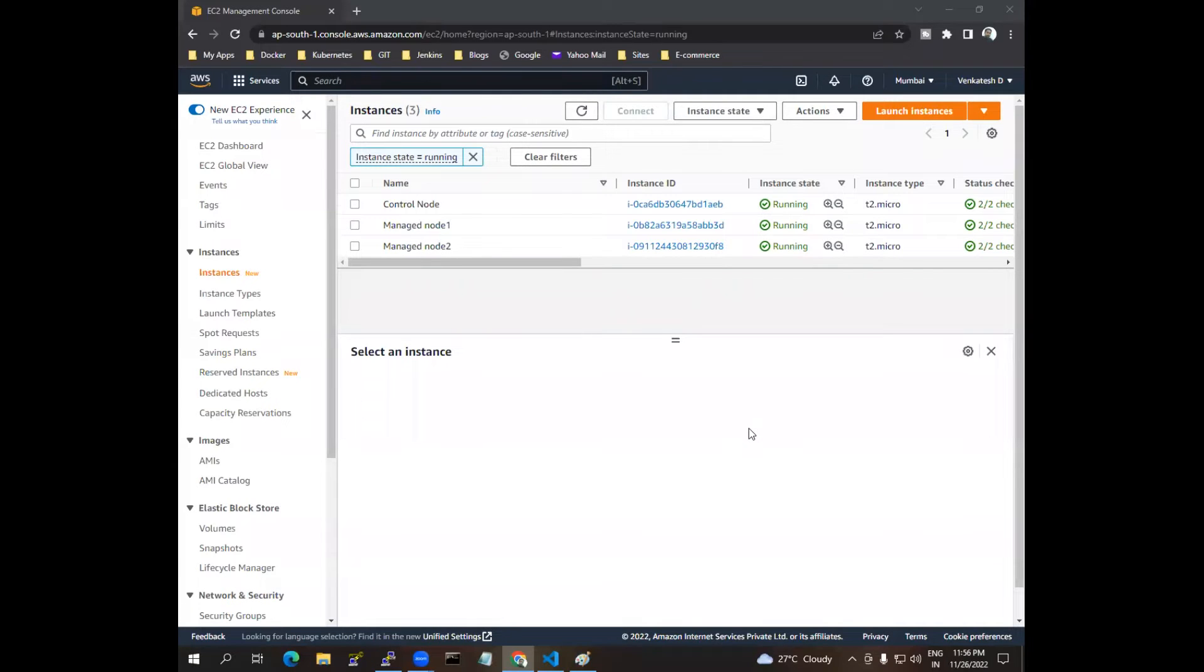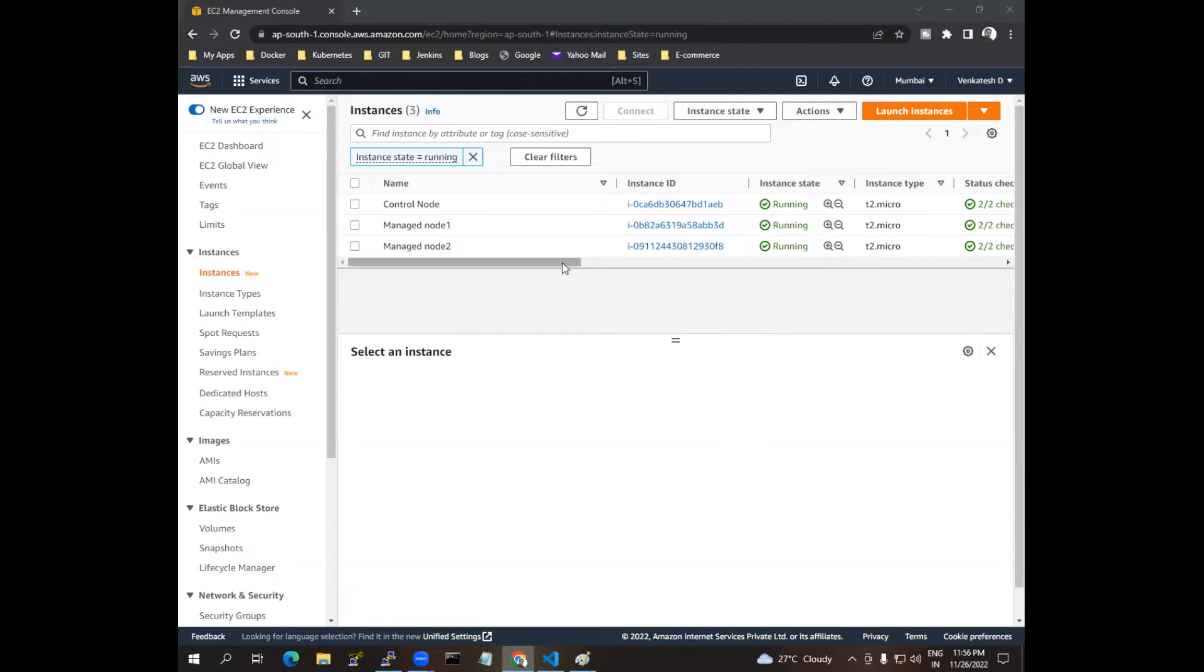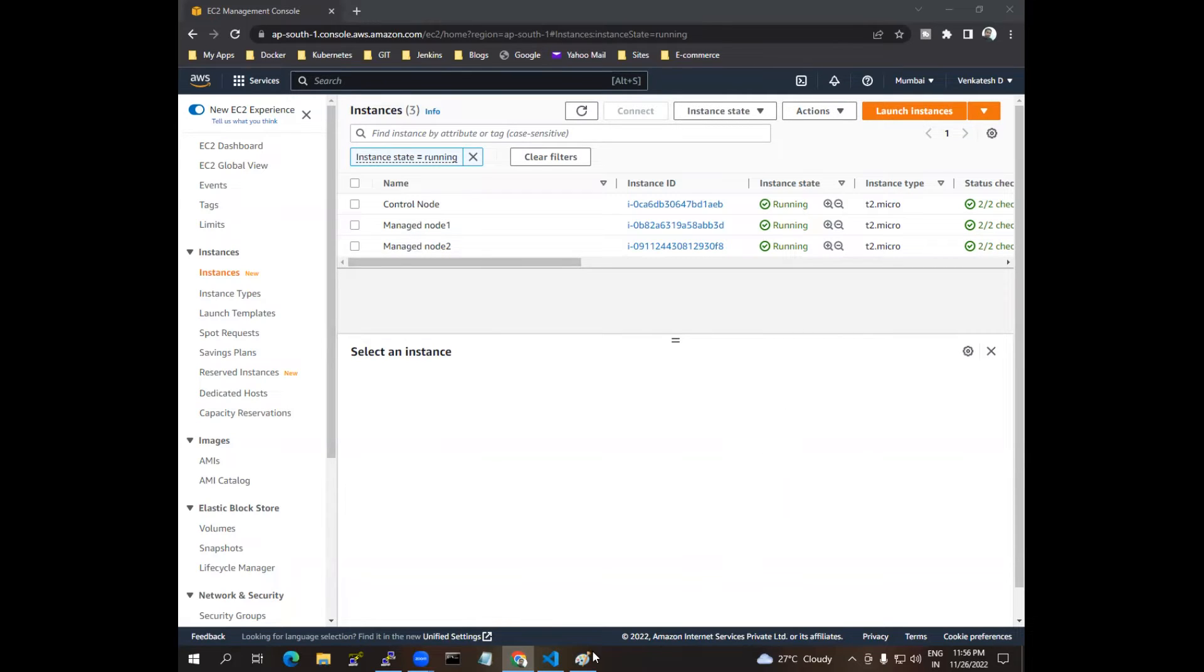Hello everyone, in this video we are going to see how to install Apache server using the Ansible playbook. For that, I have one control node and two managed nodes. You can see in this diagram we have one control node and under that I have created two managed nodes.